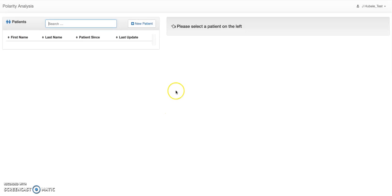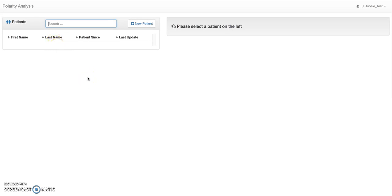This is what you see when the program comes up for the first time. On the left, we have the list of patients and some basic attributes like first and last name, since when they've been a patient, and the last update. On the right side, we will have patient details. We start by creating a new patient here on the left.